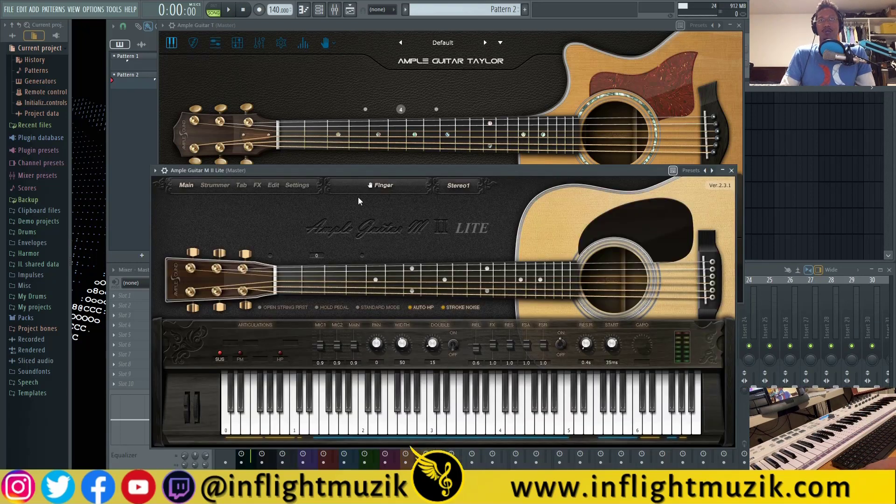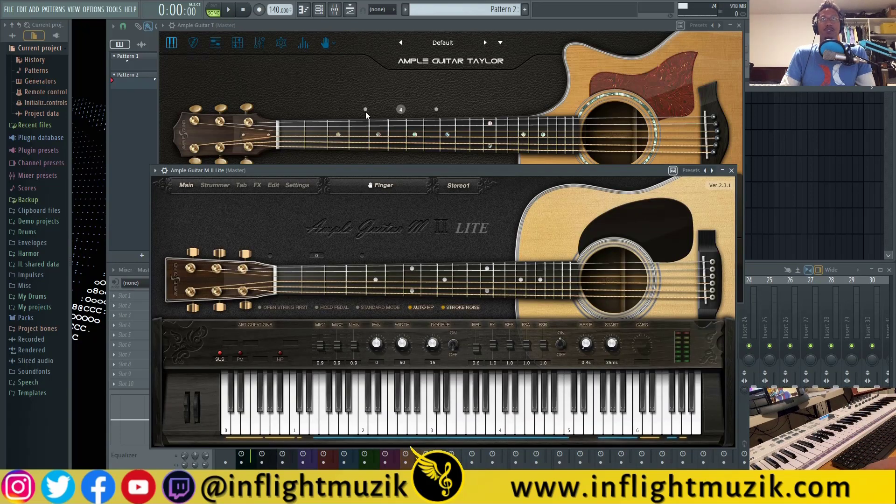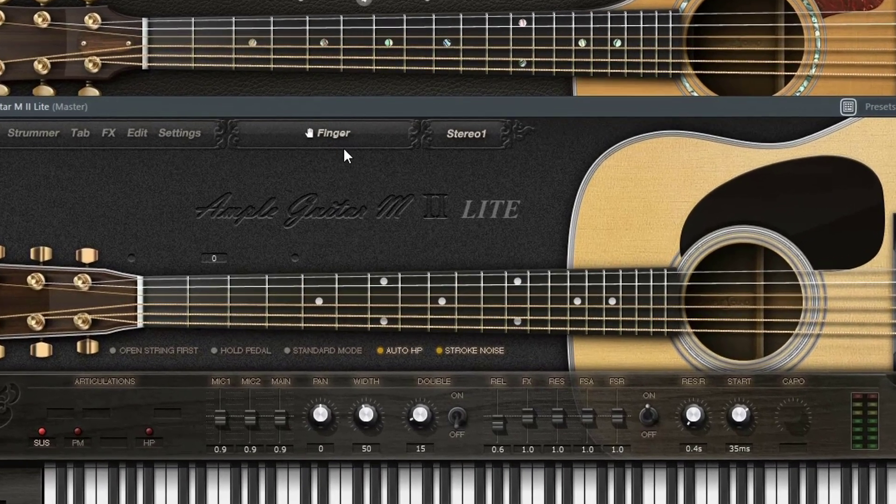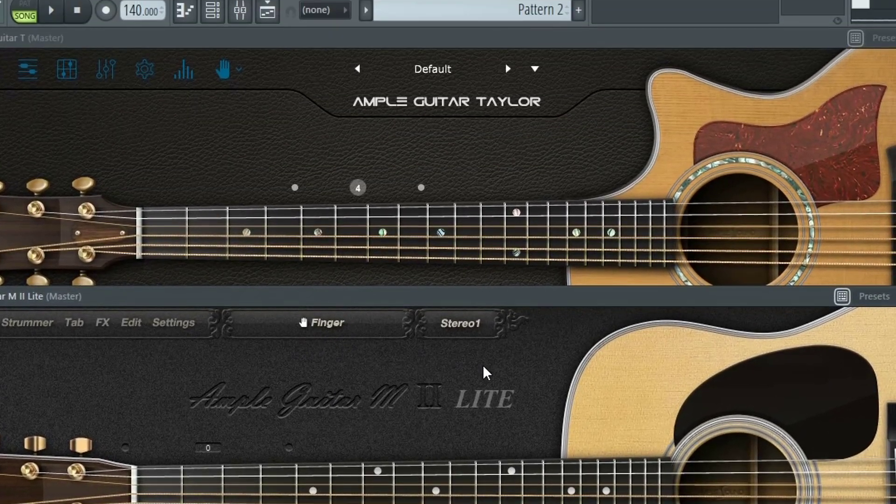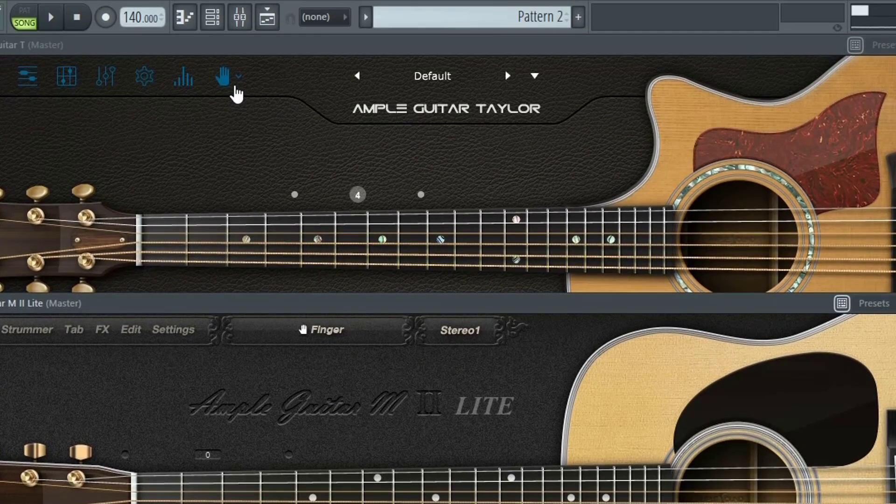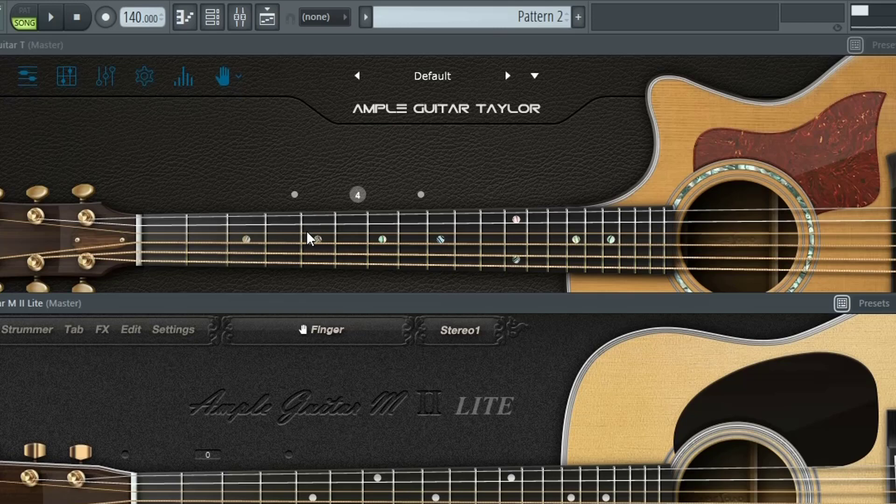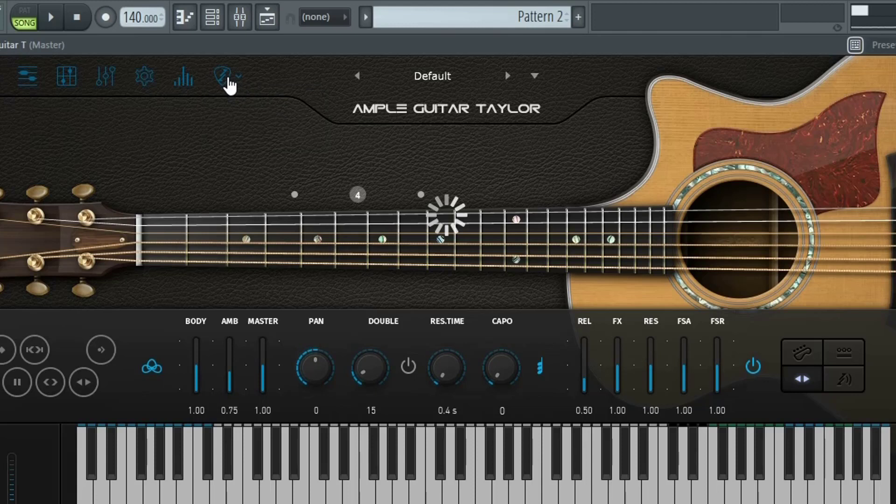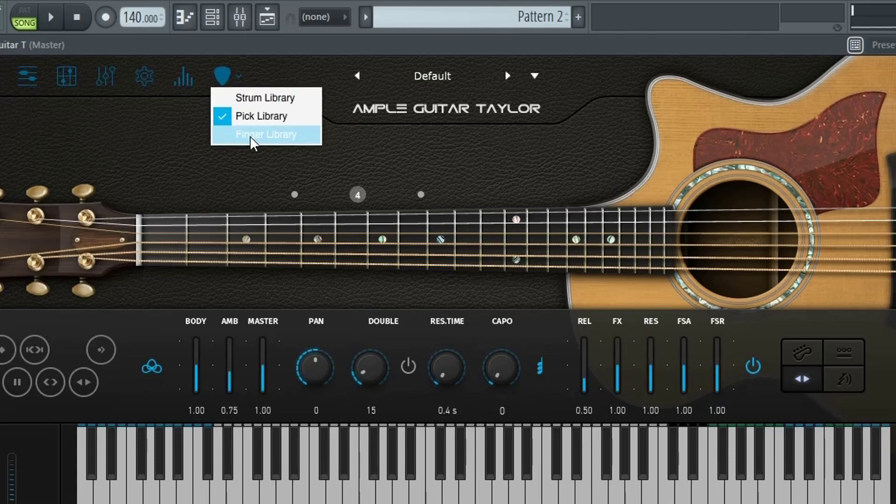The next thing you'll notice between the free versus the premium guitar, with the free version you only have finger picking. But with the Ample Guitar Taylor, and I believe the Ample Guitar M3 as well, they actually have three different libraries here. So you have your strum library, your pick library, and your finger library.